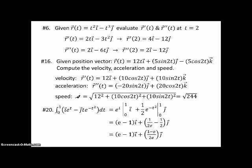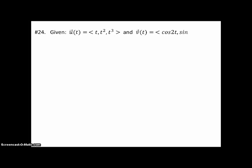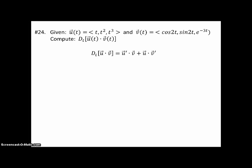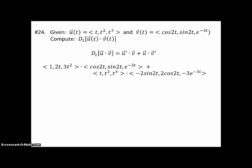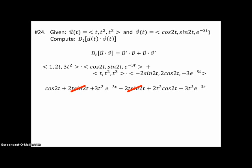Problem 24: given vector functions u and v, compute the derivative of their dot product using the product rule. The derivative of u dotted with v, plus u dotted with the derivative of v — each of those two terms has three components, giving six terms altogether multiplied term by term. Notice some things cancel. The result is not a vector; the dot product of vectors is a real number, and here it's a variable real number since t appears. You can factor cos 2t out of two terms, and 3t²e^(−3t) out of two others.